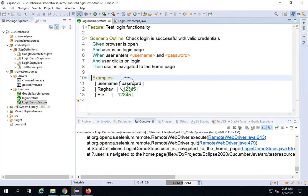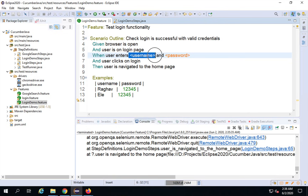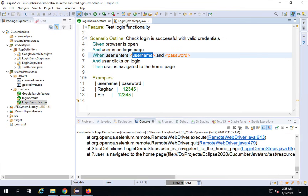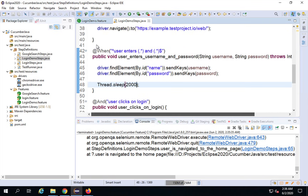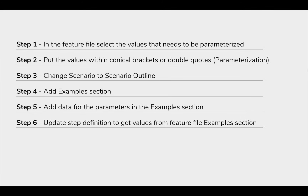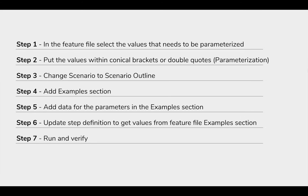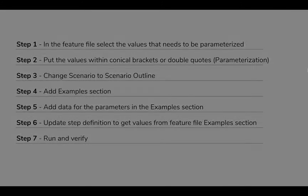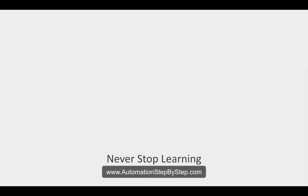When using the examples data table, the parameter values in the feature file should be in angle brackets. Alternatively, if you are not using a data table, you can use double quotes and pass the values directly in the step definition. This is how you can parameterize data and do data-driven testing in your feature files. I hope this was useful. I will meet you in the next episode — thank you for watching.